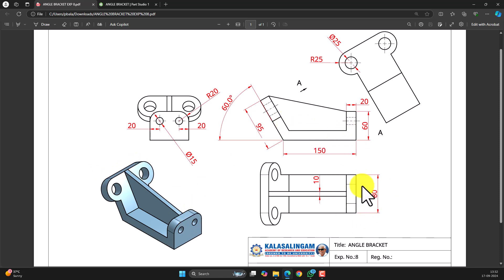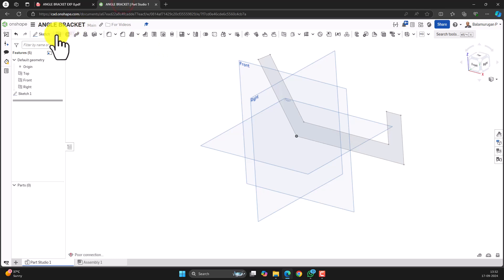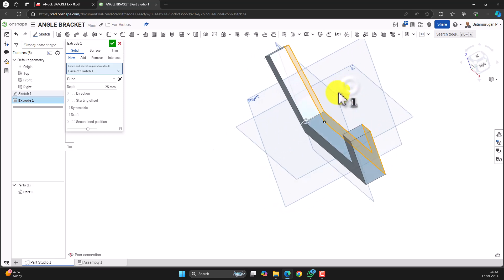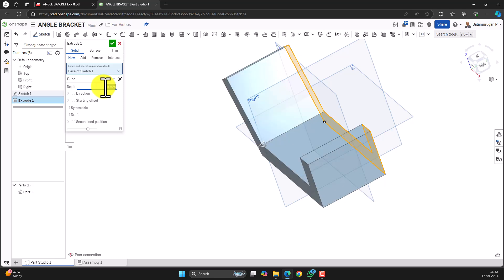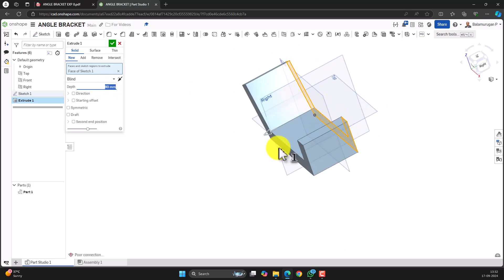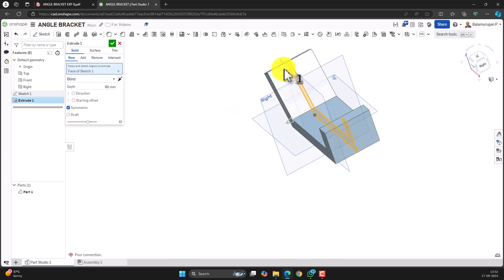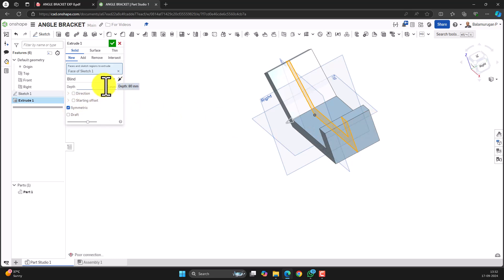Now let's extrude it for a distance of 80 mm. Select the extrude command and click on the profile. The extrusion depth is 80 mm. I want to keep it on both sides symmetrically so that in future it will be useful for the mirror option. Let's extrude symmetrically with a total depth of 80 mm and confirm it.